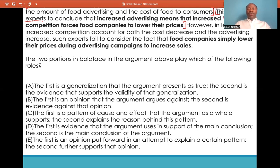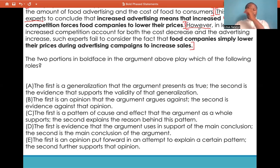The third sentence starts with a contrast word: 'However.' In letting increased competition account for both the cost decrease and the advertising increase, such experts fail to consider the fact that food companies simply lower their prices during advertising campaigns to increase sales. We can tell that this is the author's opinion.